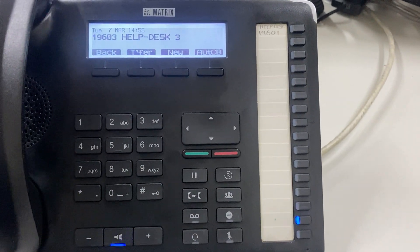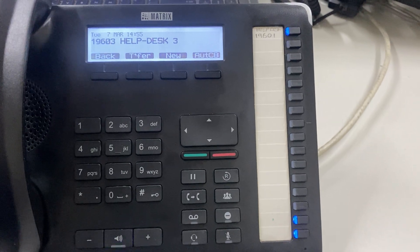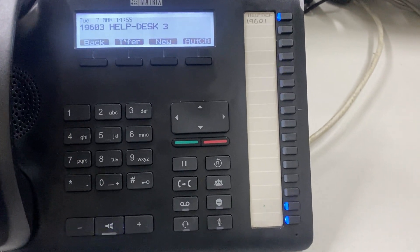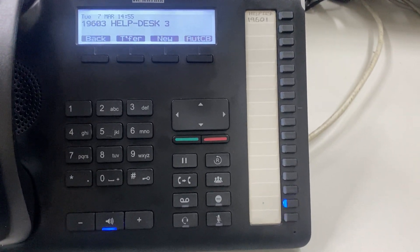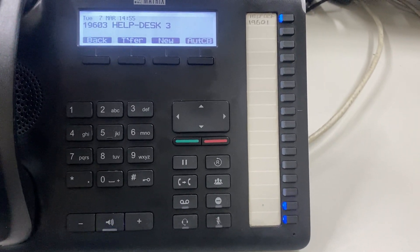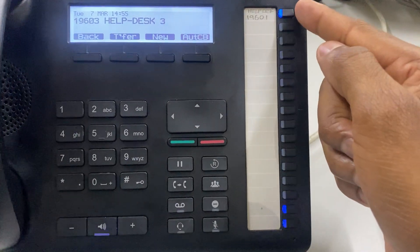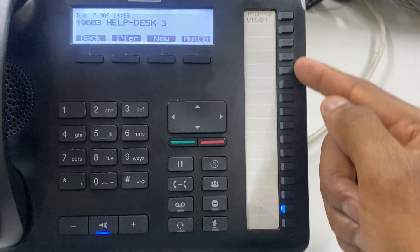If you don't know the extension number, use the directory to search for it. You can also use these shortcuts.